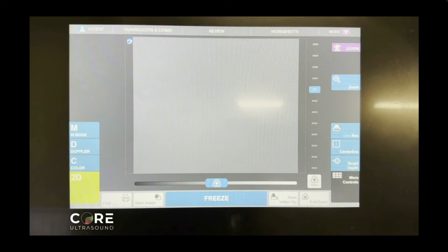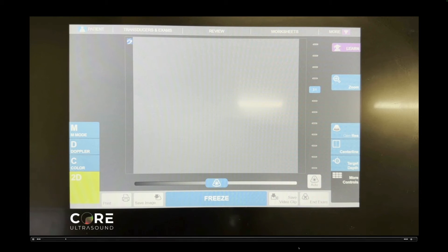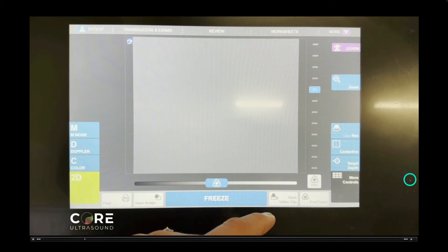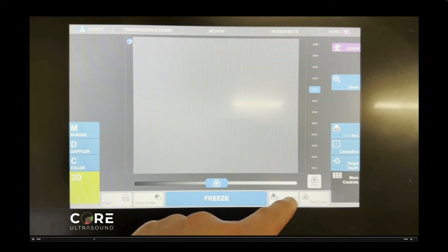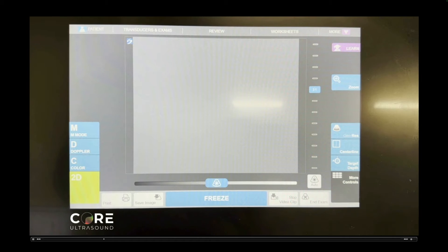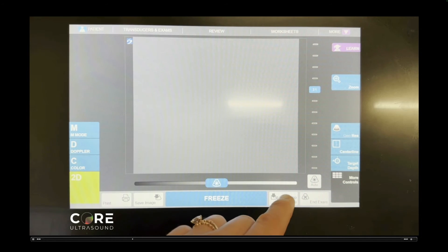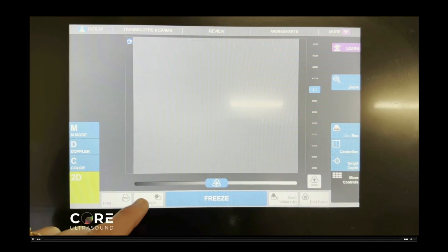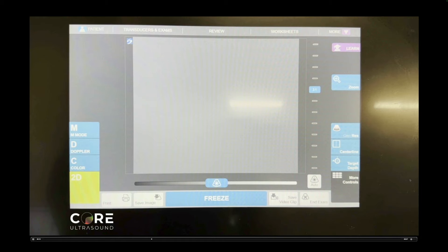Now to record images, you'll go ahead and hit that save video clip right here, or you'll hit the save image if you wanted to take some kind of a calculation there on the left side.